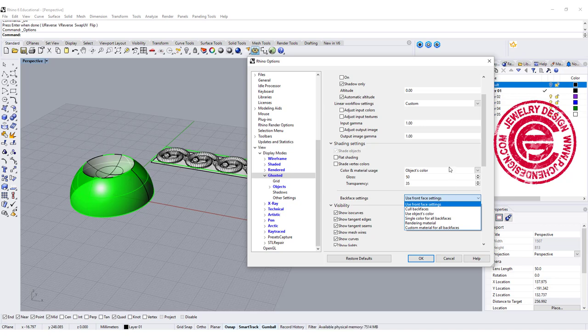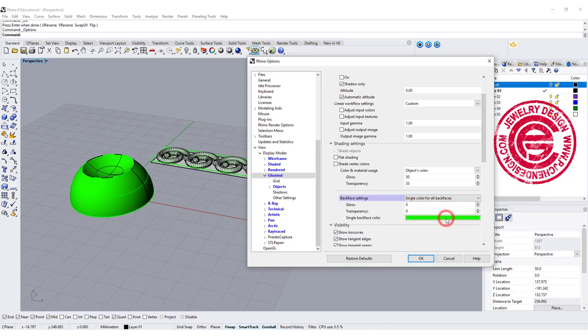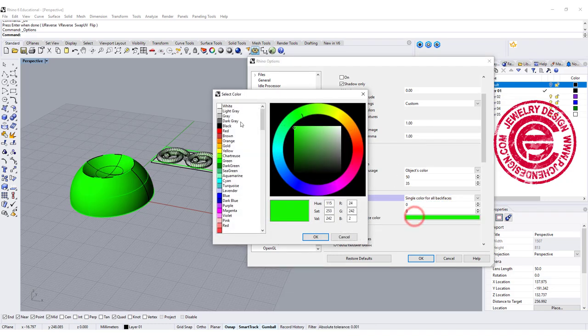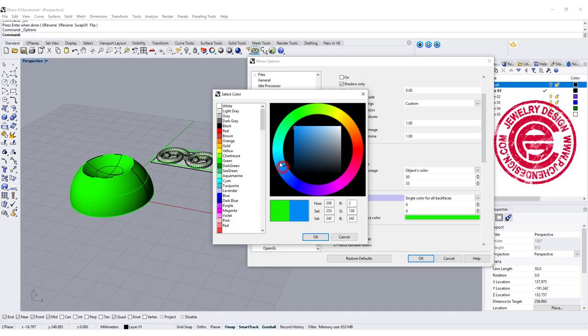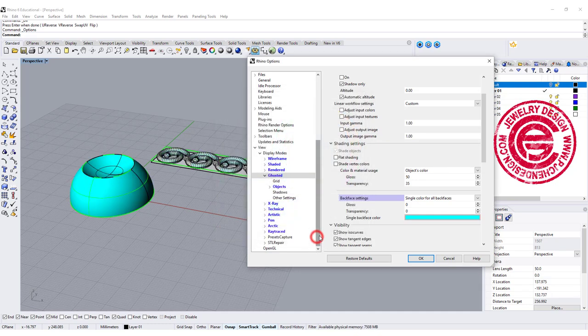With the object color right here, I'm going to change to single color right here, and you can click on any color that you want. Let's go ahead and click on something like a light blue color or cyan color here. Click OK.